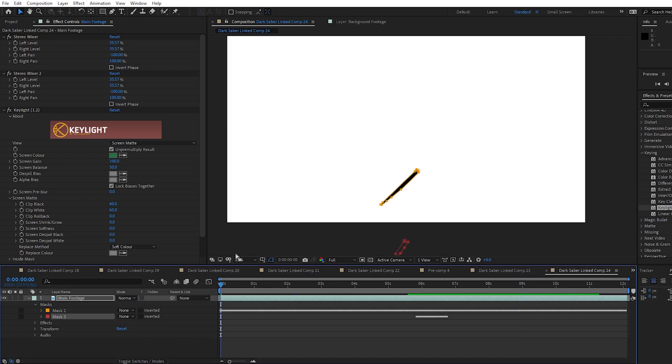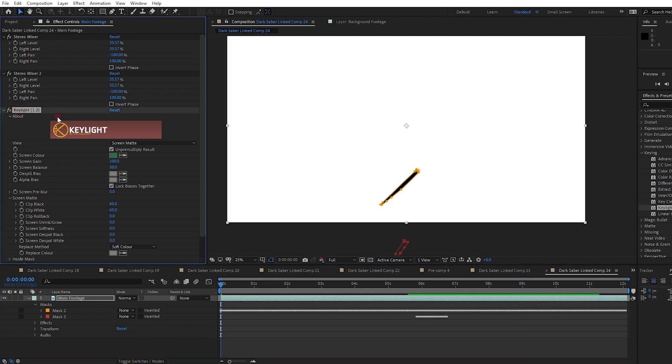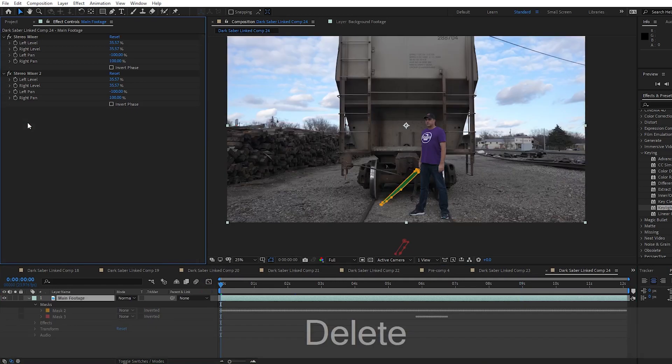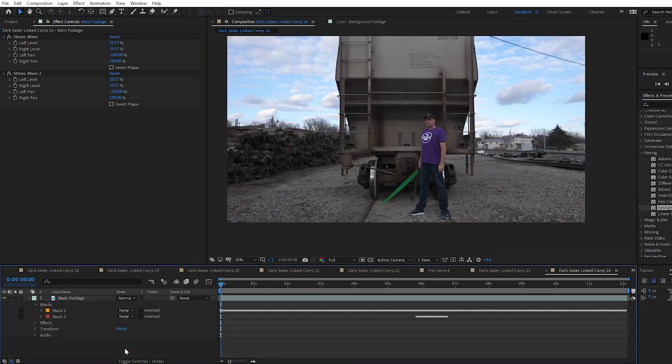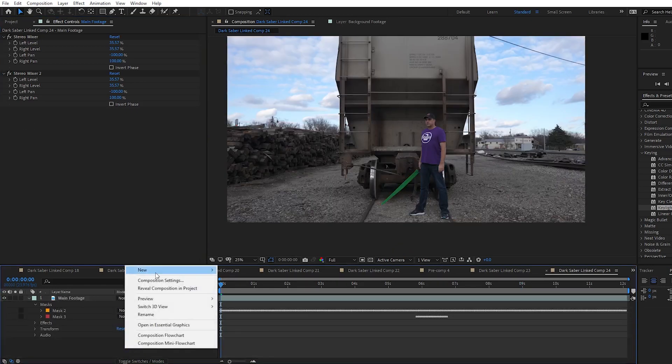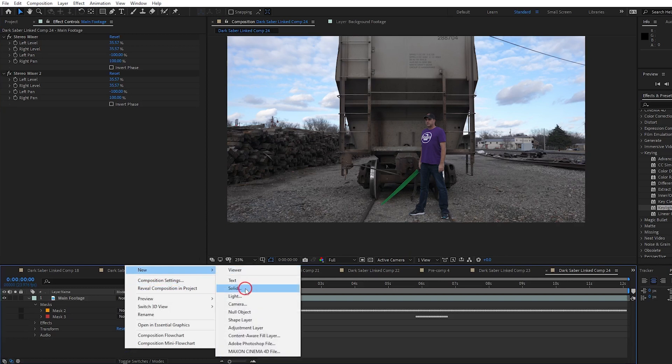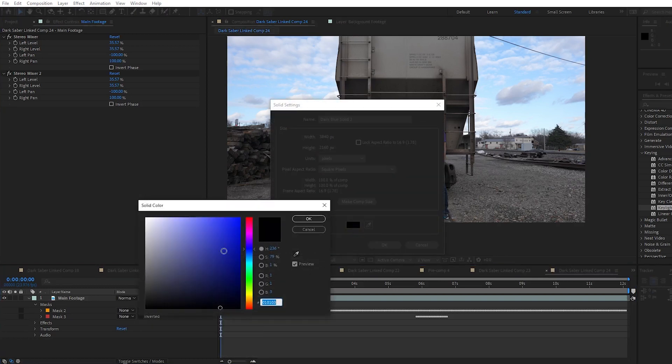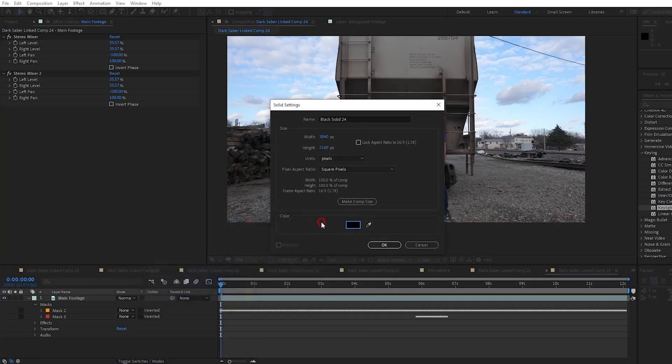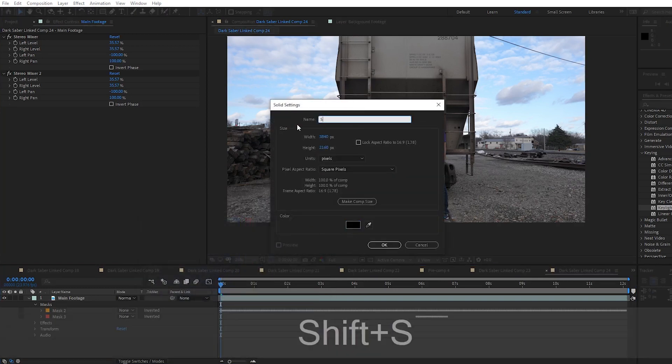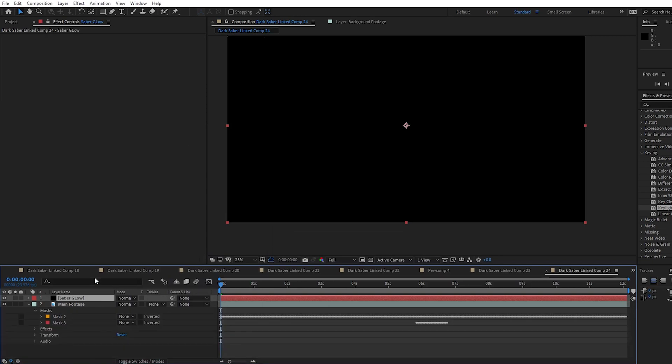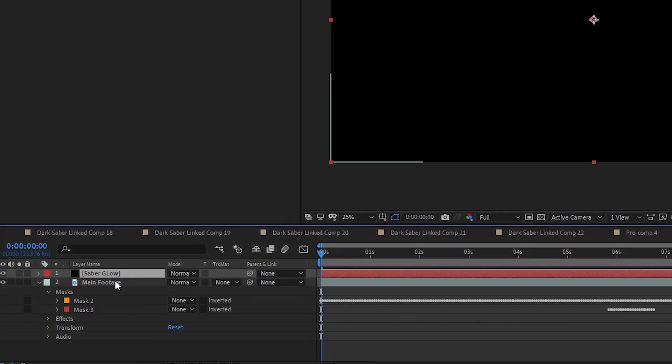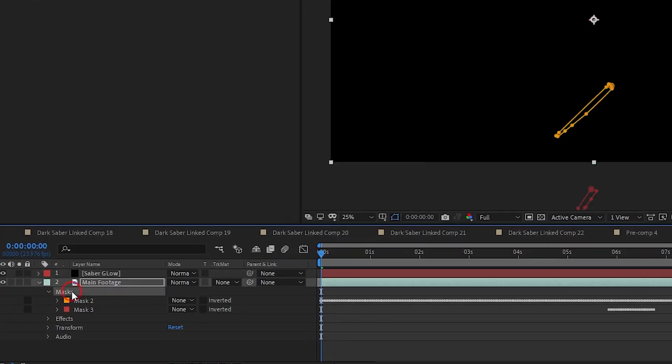With our masks finished, we can delete the key light effect from the main footage. We don't need that there anymore. Now I want to create a new solid and make sure it's completely pure black, and we'll name it Saber Glow.